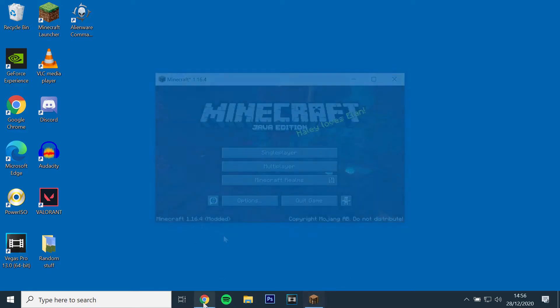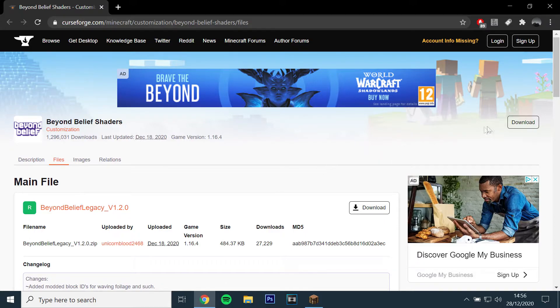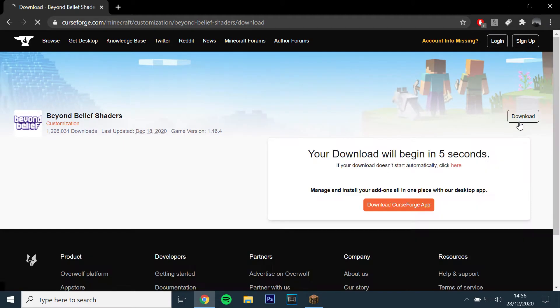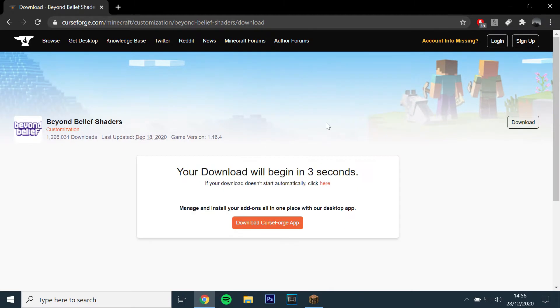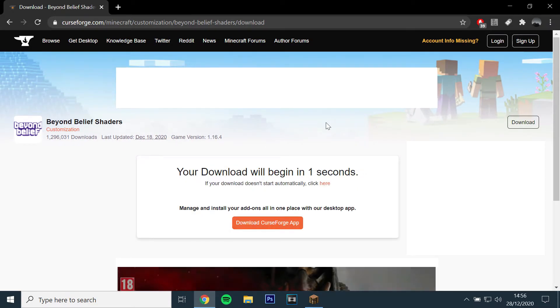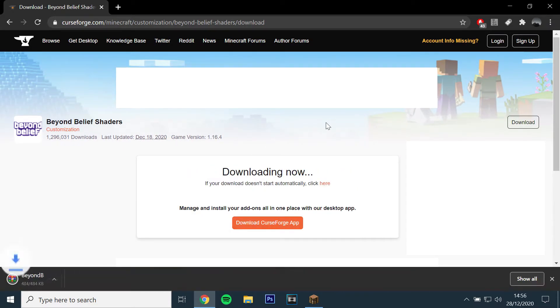You will then want to download Beyond Shaders by opening the link and clicking download, then drag and drop the file to your desktop.